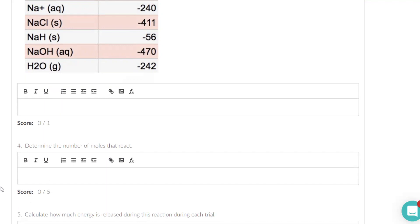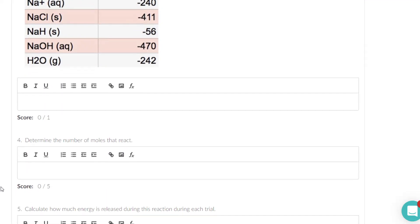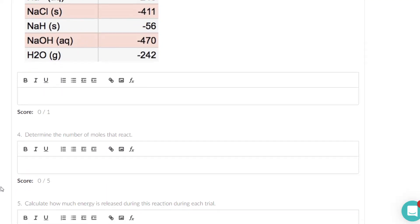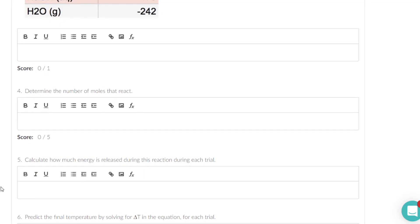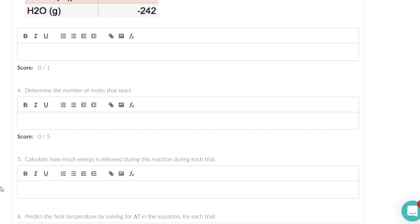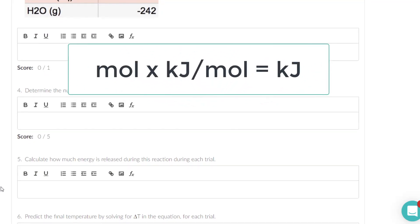So after you find the number of moles and after you find the delta H for the equation, then they say calculate the energy. Well if you know the number of moles and you know the delta H, then you ought to be able to find the amount of energy.